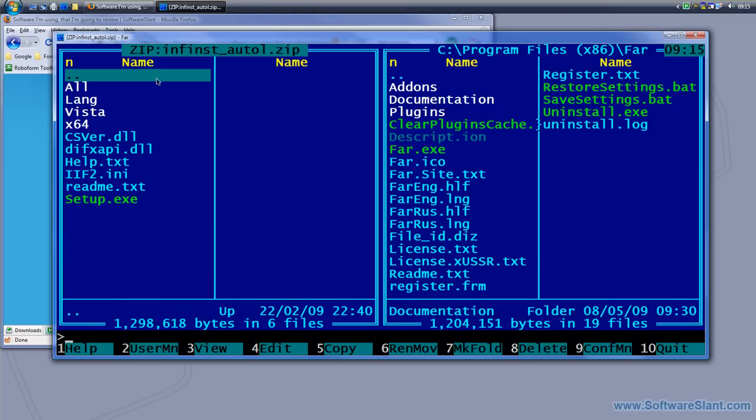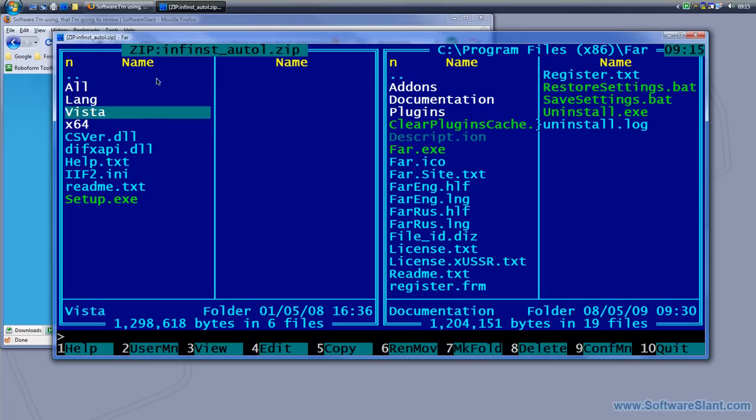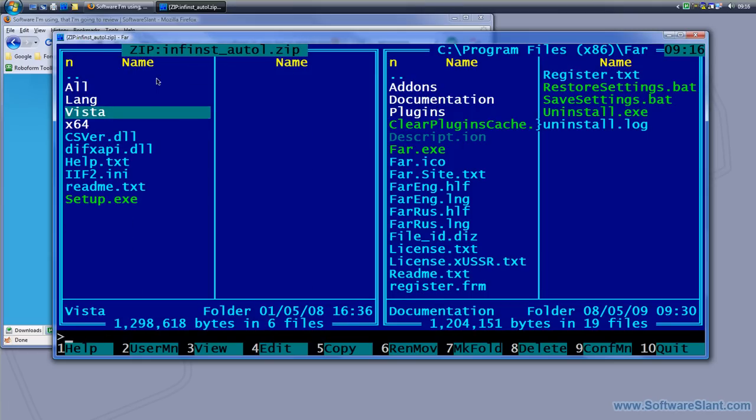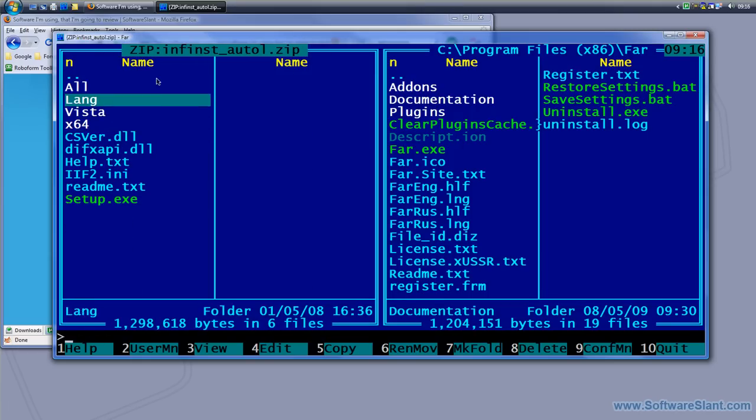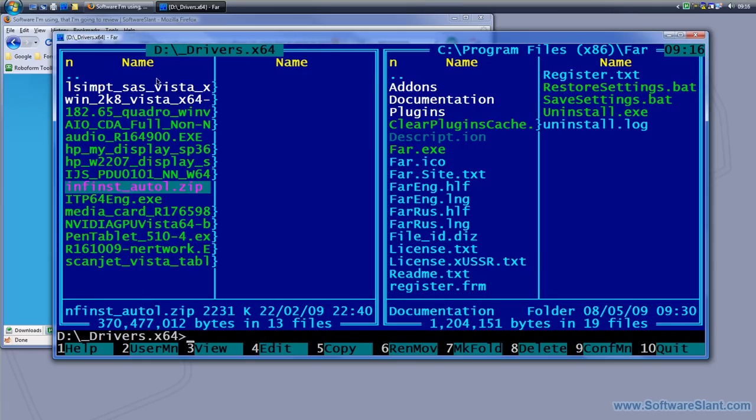I can look into archives from here. With certain plugins which this program supports, you can actually even extract the contents of different archives and everything.